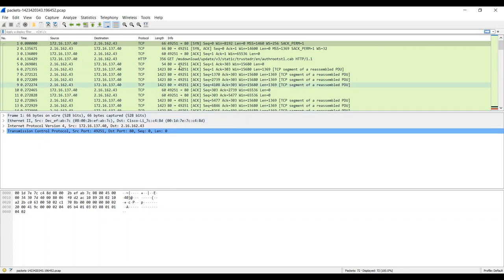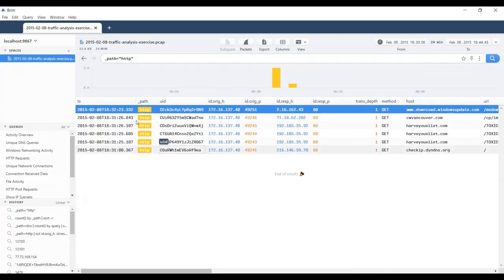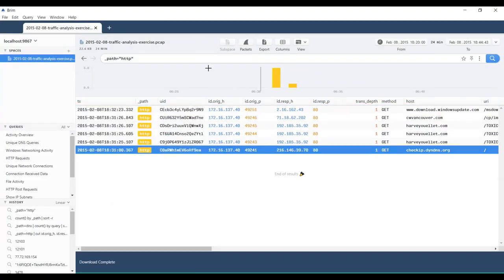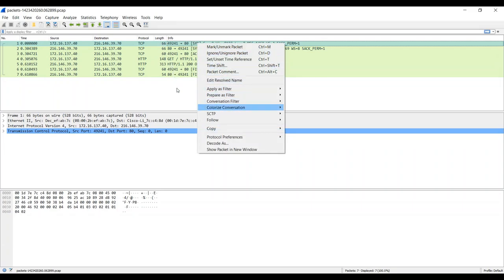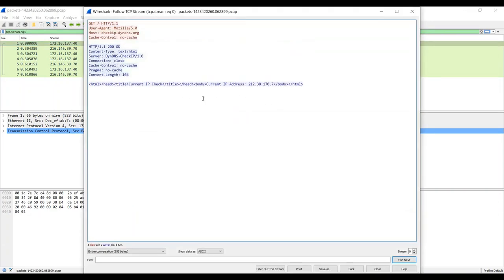This is not the one I was interested in — this is pulling down an MS download update. Let's go back down to the checkip.dyndns.org, click packets, see what we get. I'm going to right-click here and say 'follow the TCP stream.' Now we have a visual representation of the traffic exchanged — the payloads exchanged between the source and the destination. We can see here that we had a GET request for the checkip.dyndns.org site.